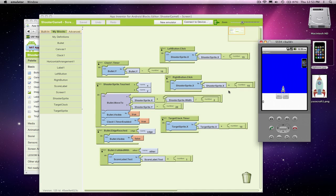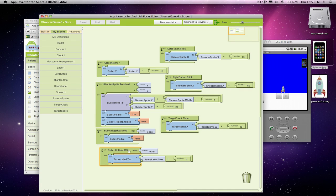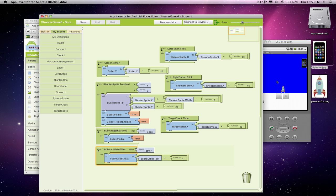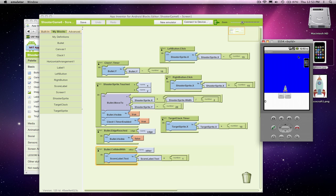Our app is going pretty well. Right now we can score points by shooting that iPhone with our shooter, and the points will show up. But there are a couple of things. When the phone gets to the right side, we don't want it to just stop there, so let's make it revolve back around.